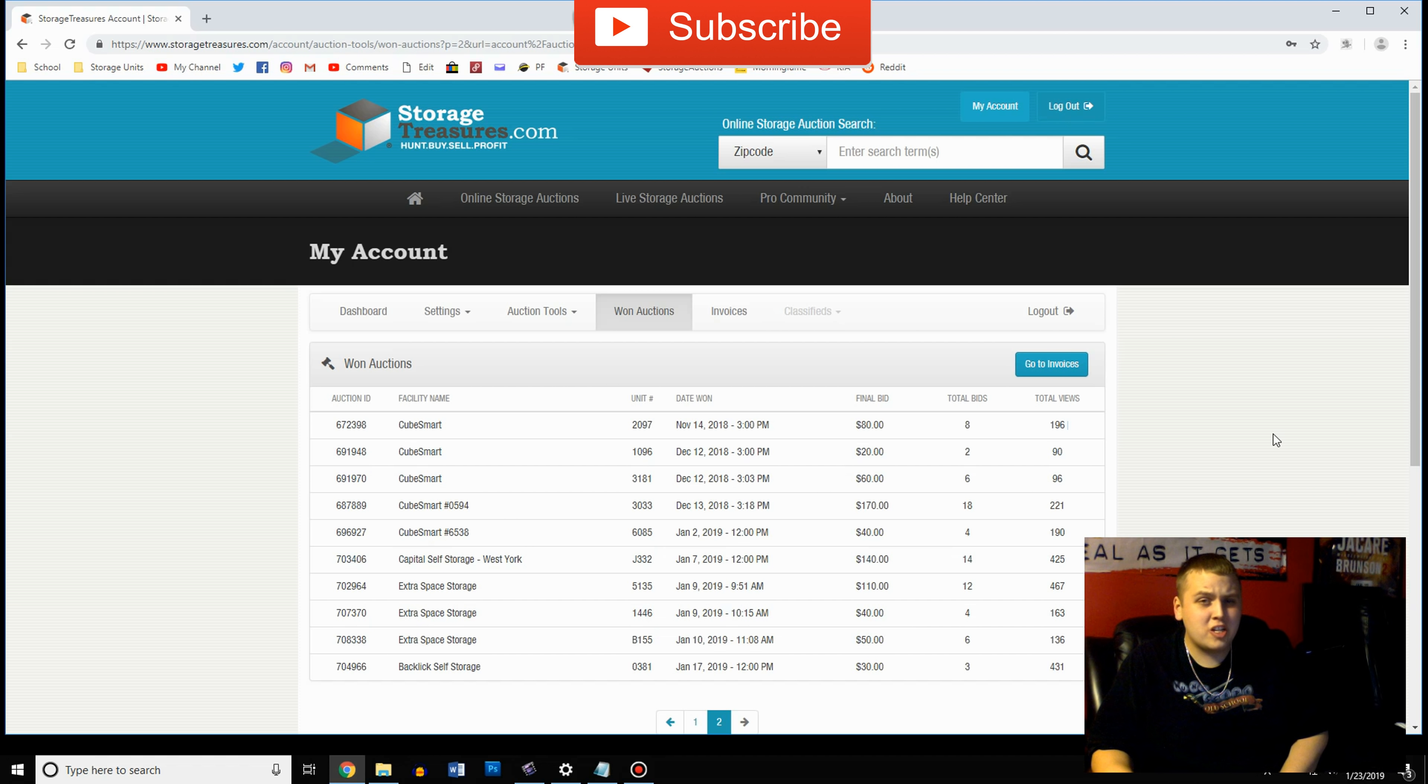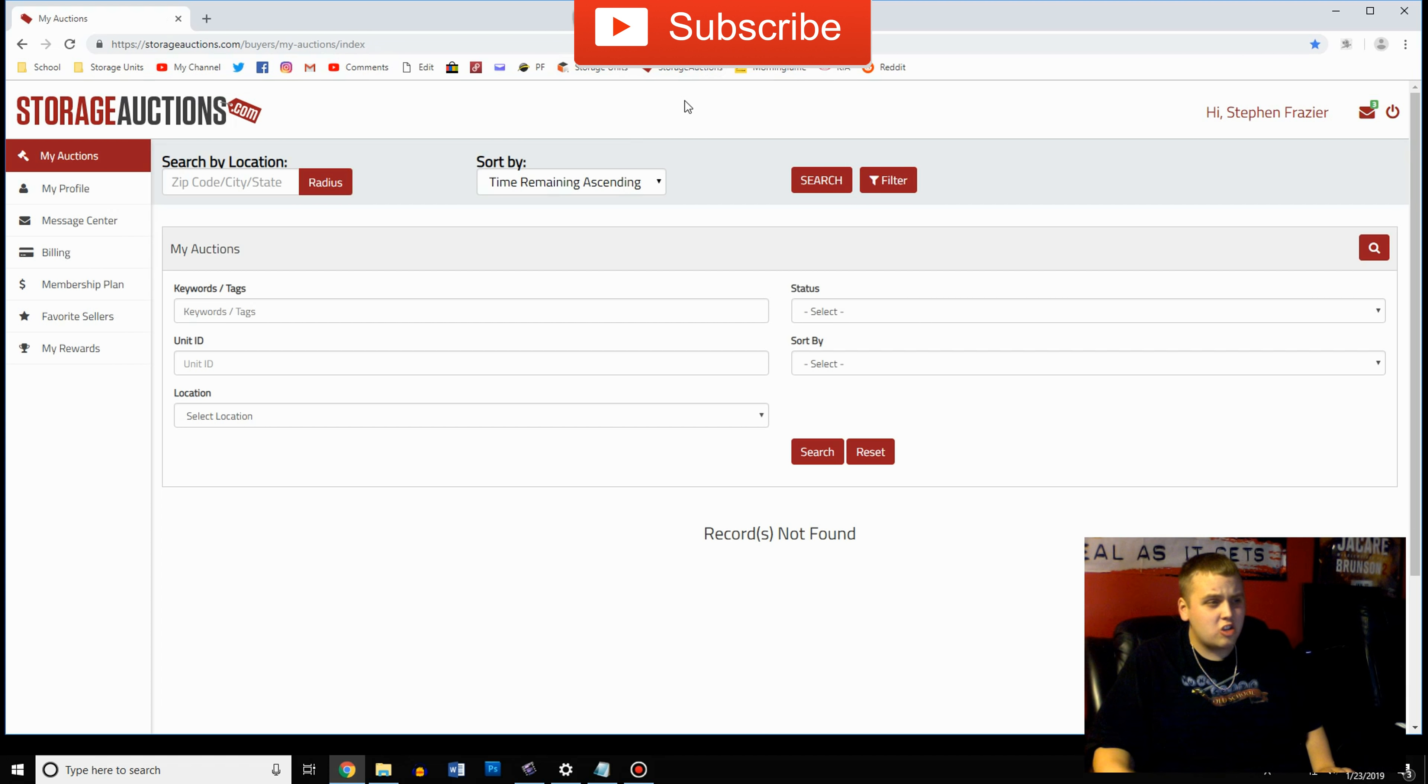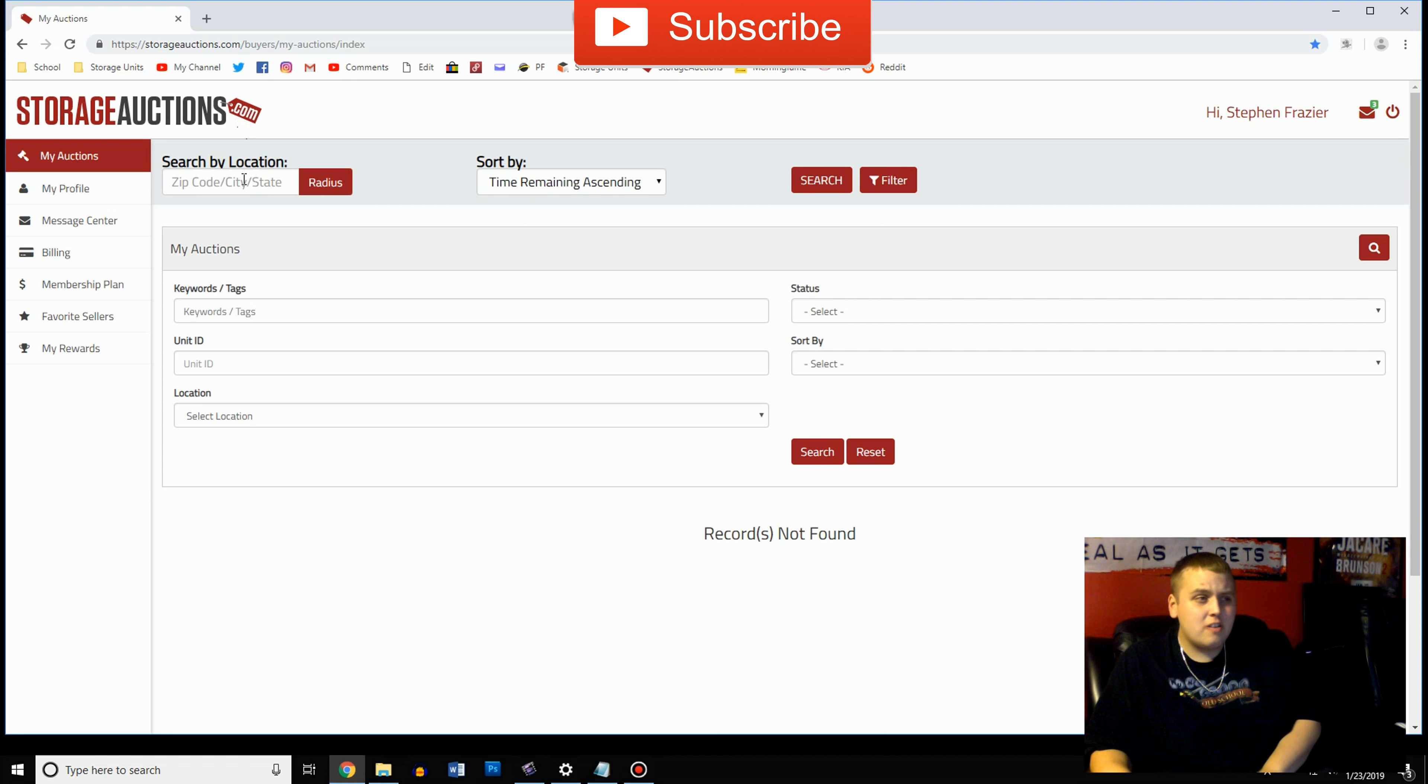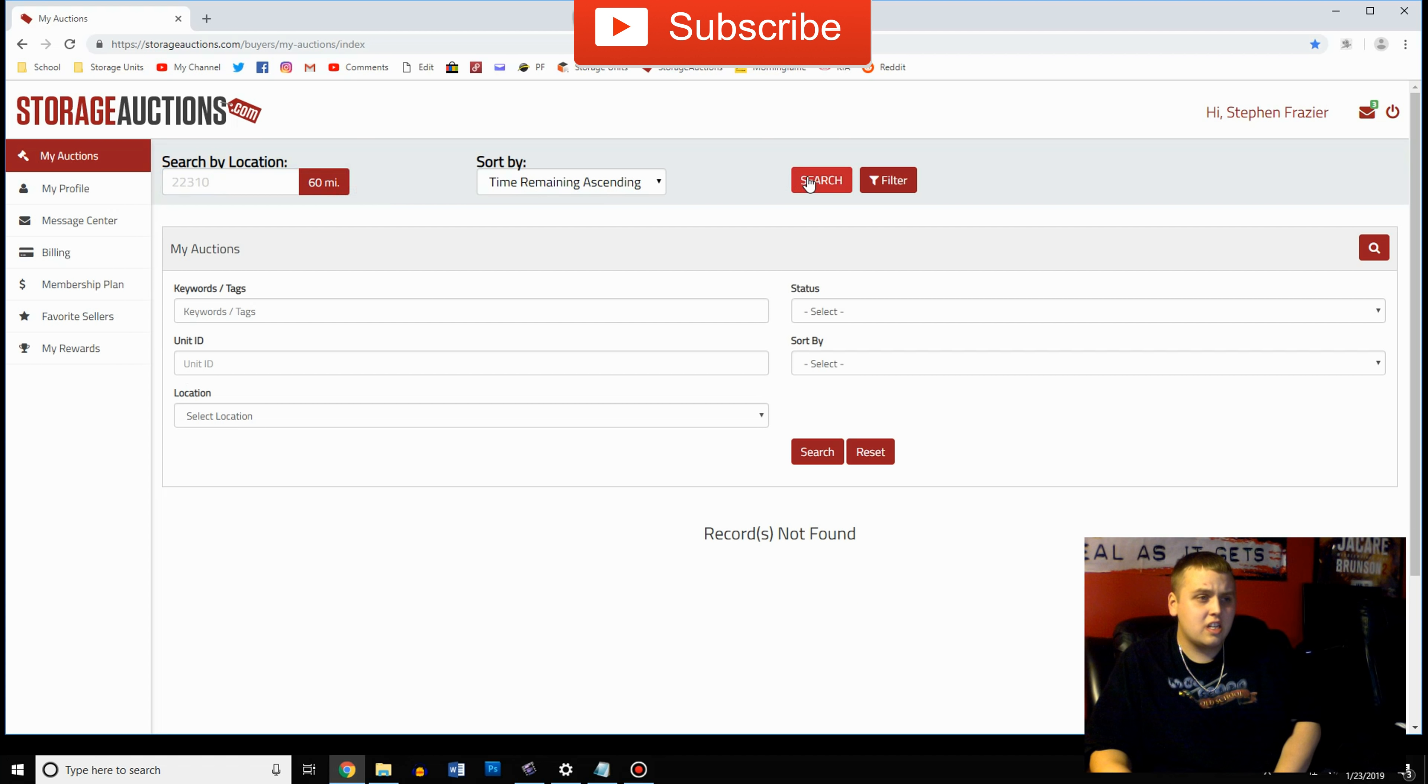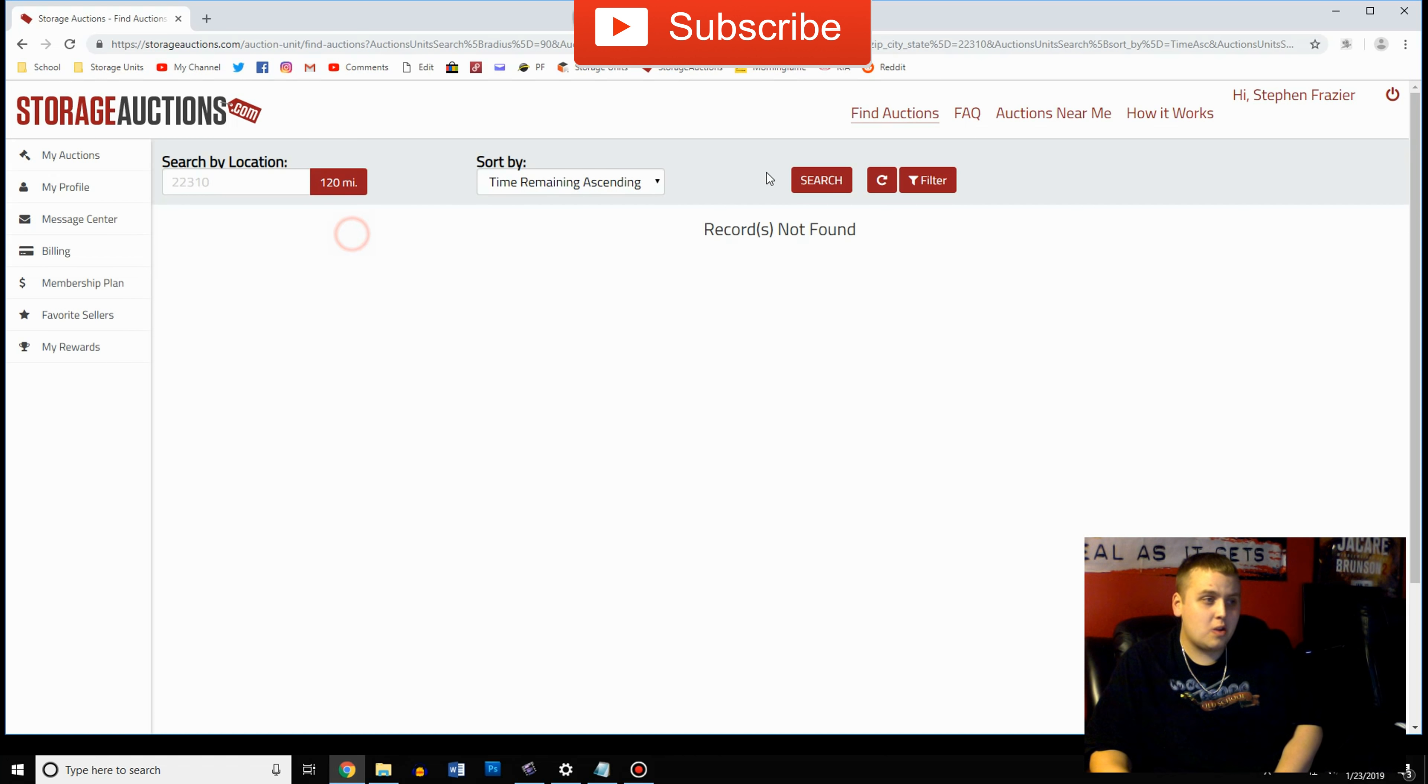Now another great website is storageauctions.com. You just google it and you'll find this website. And again it's very similar to Storage Treasures but some facilities prefer storage auctions, some facilities prefer Storage Treasures, so always make sure you check both. Come on over here and put in your zip code again, search it. I'll do 60 miles and search. Right now we have none but you can always increase that.